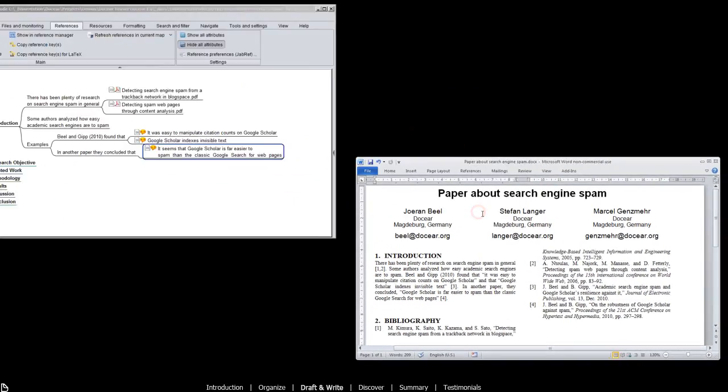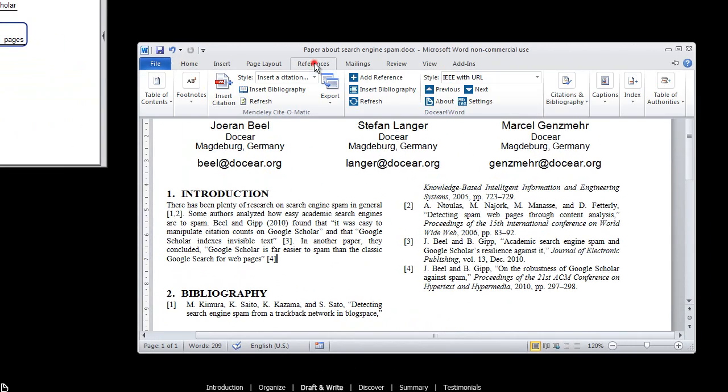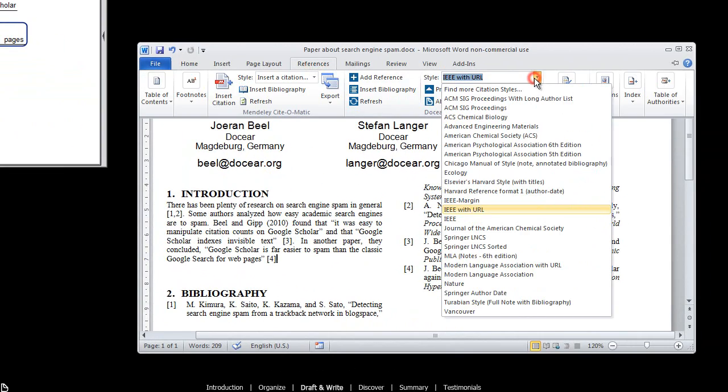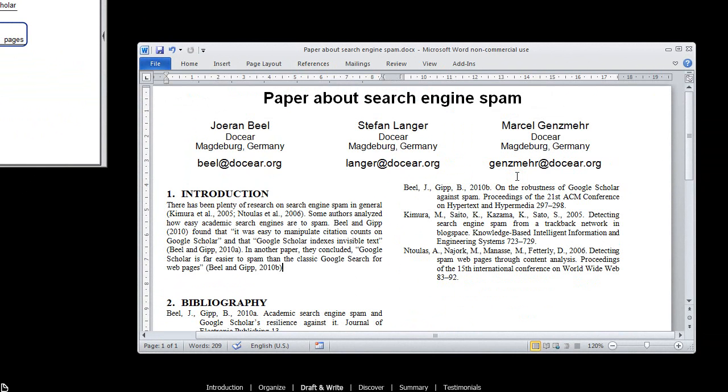And select your favorite citation style from more than 1,700 available styles. Done! Your paper is ready to be published.